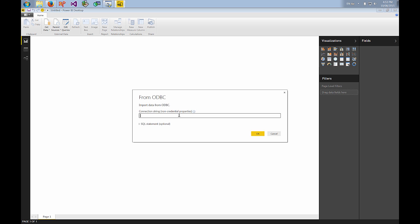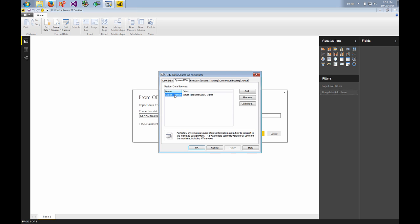Here you want to enter the connection string to connect to your ODBC driver. This will be DSN equals and then the name of the DSN that you just configured. So I'm putting Simba Redshift because that's the name of the DSN that I created.